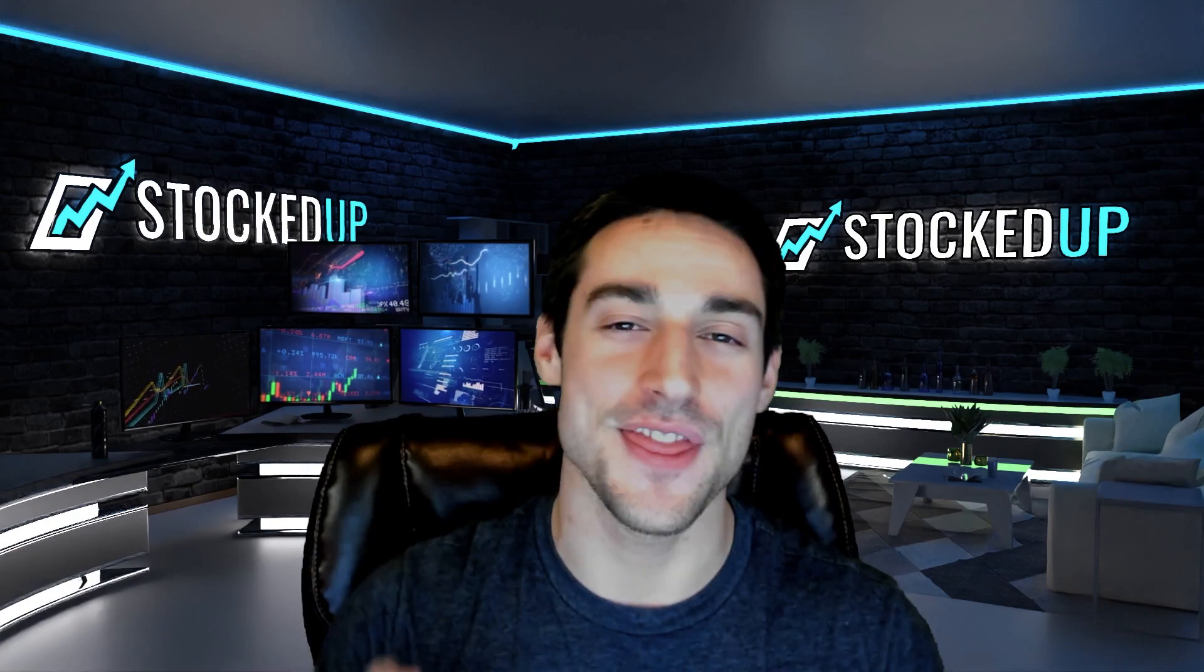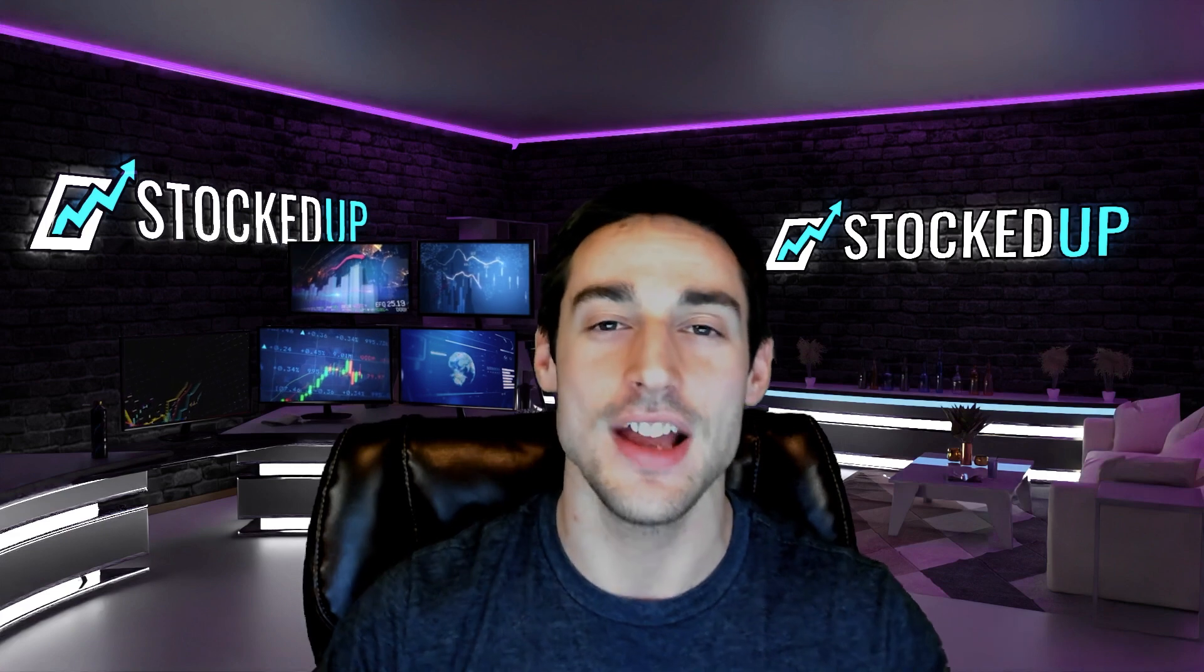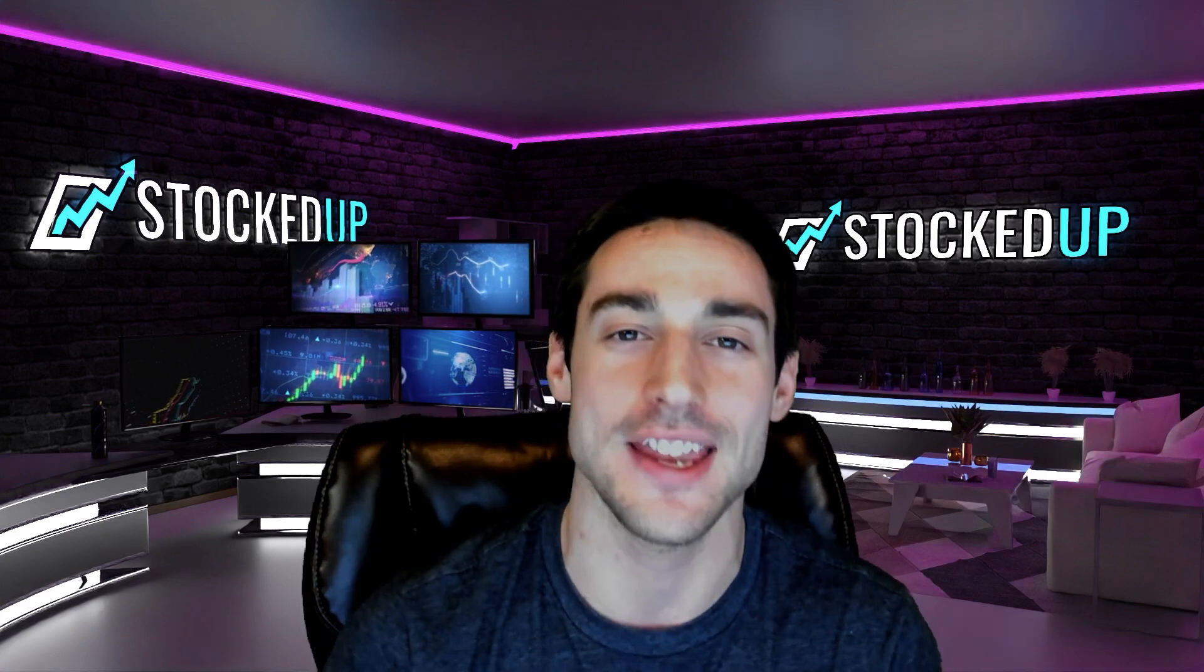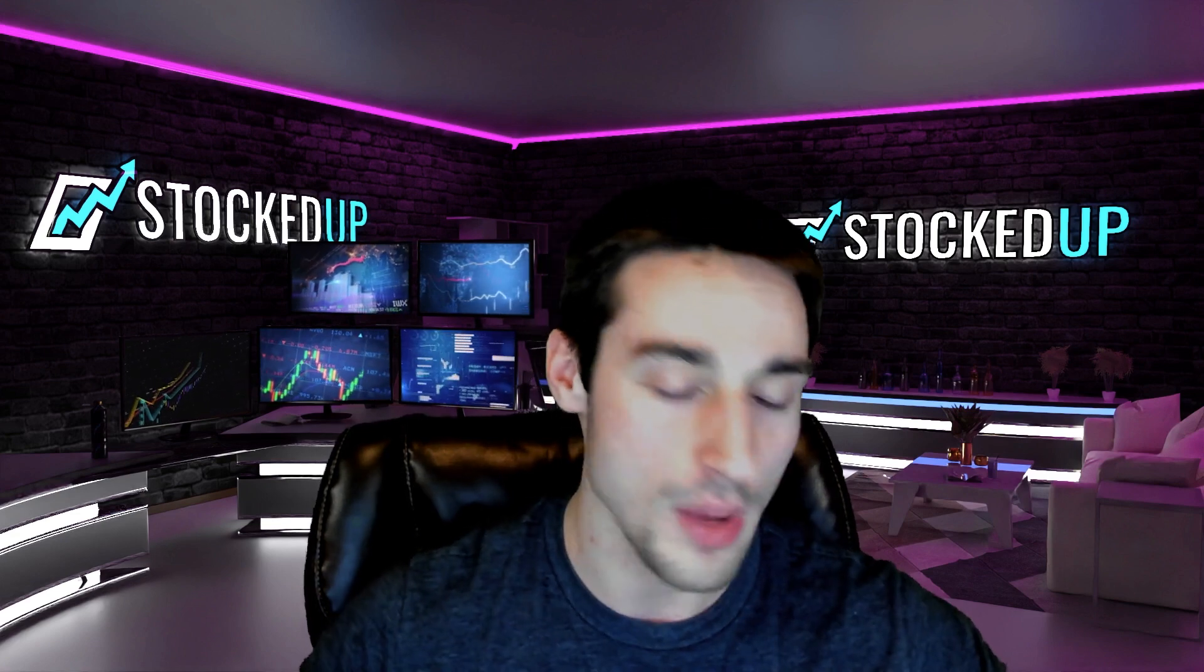What's up everyone? In this video, we're going to explain what the heck is going on with DraftKings stock, why the stock is plummeting, and what happened on their most recent earnings report.